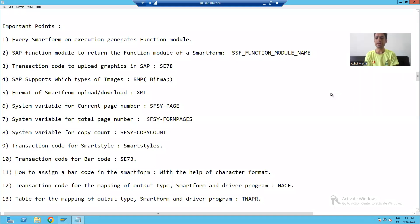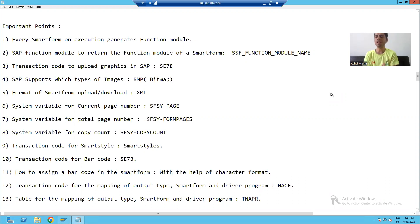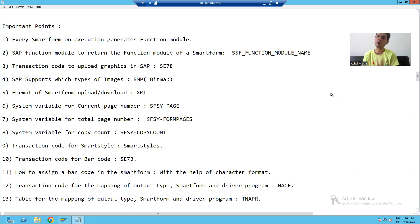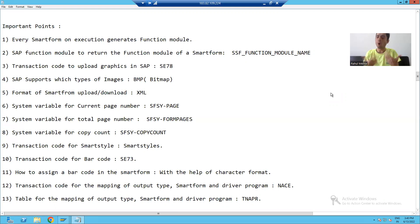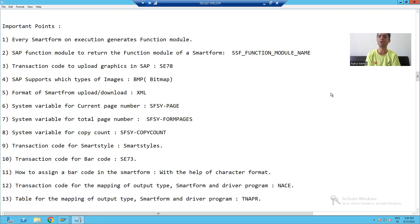Hello everyone, we will continue with our new topic in Smart Forms. Our new topic is how to display a logo or graphics in Smart Forms. This is a very important concept because every organization layout has a logo on top of the layout or they have some graphics on the top of the layout.